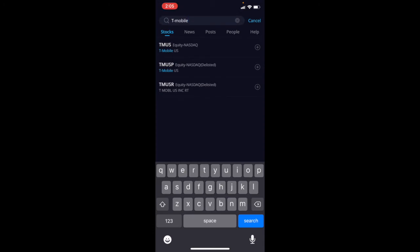And as you can see, we have a couple of options there. The top one looks like it is the one that's currently listed, and so I'm just going to go ahead and hit that plus button.